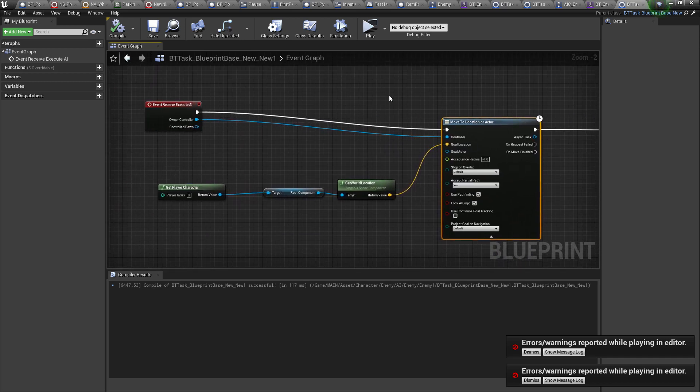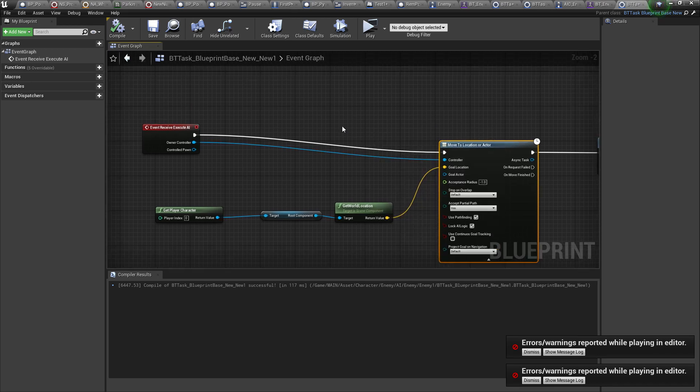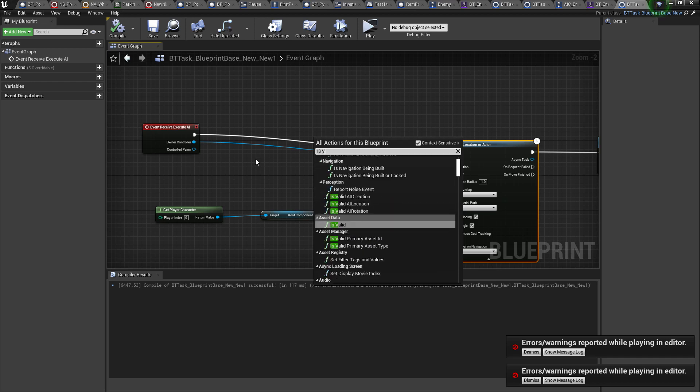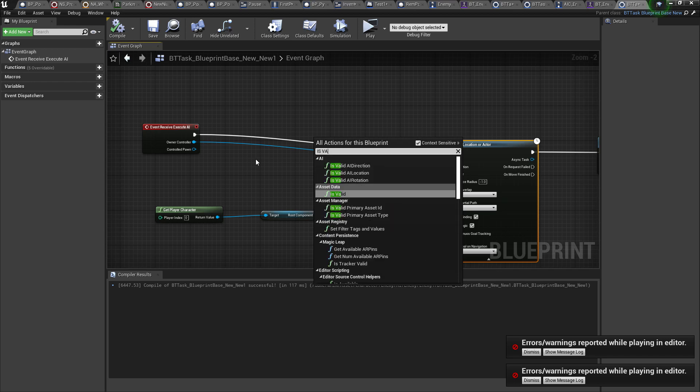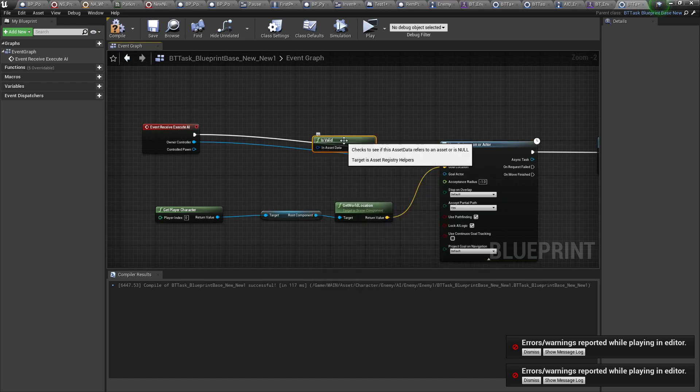So there is this little thing called the is valid node and it is magical, it is beautiful, it is perfect. What it does is it works similar to like a conditional branch or a boolean branch. You want to right click and go is valid if you're having this issue.